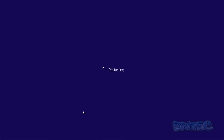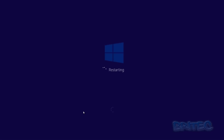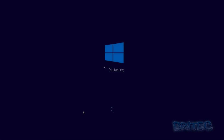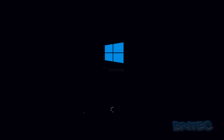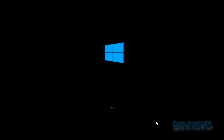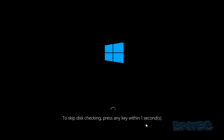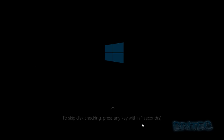This is Windows 8. When you're booting up you'll probably get something like this on the bottom, and we're going to cancel that so we don't go into check disk mode.